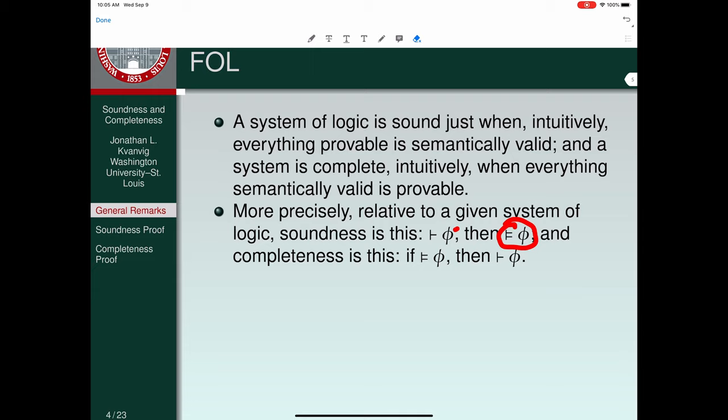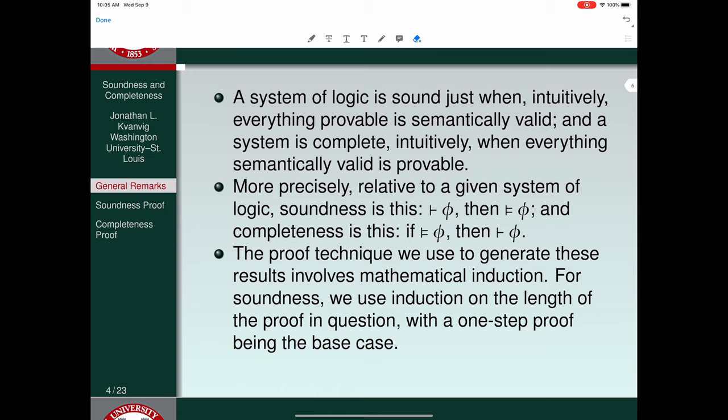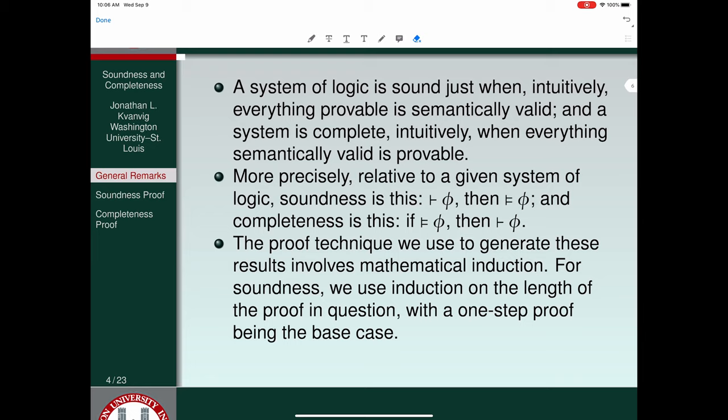Soundness goes from a single turnstile for a formula to a double turnstile. Completeness goes from a double turnstile to a single turnstile. The proof technique that we're going to use is primarily mathematical induction. For soundness, we'll use induction on the length of the proof in question.